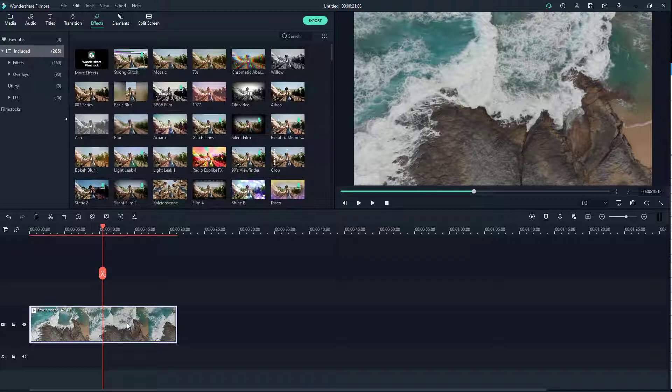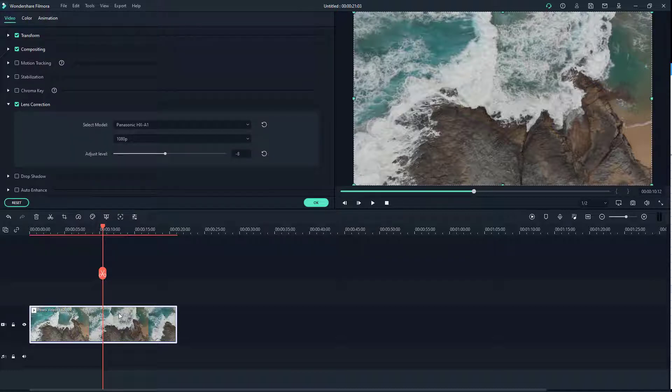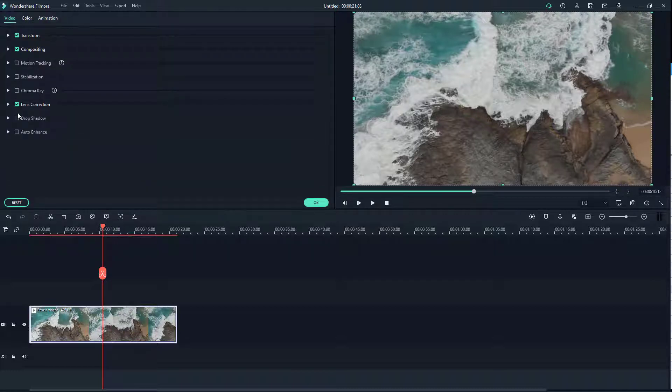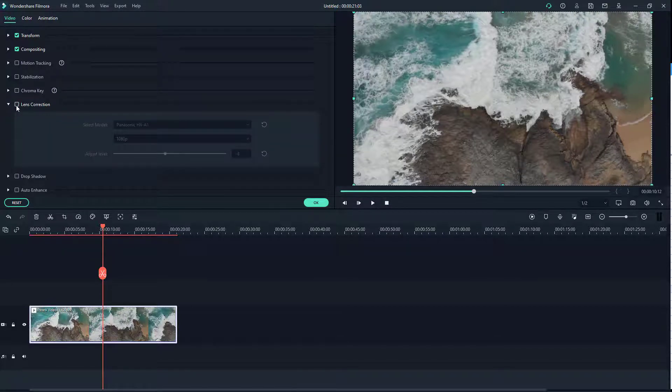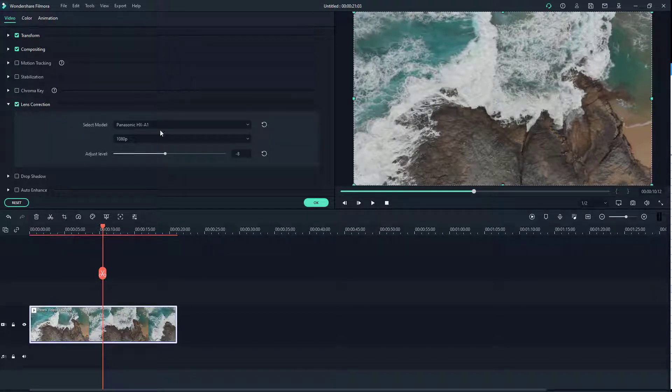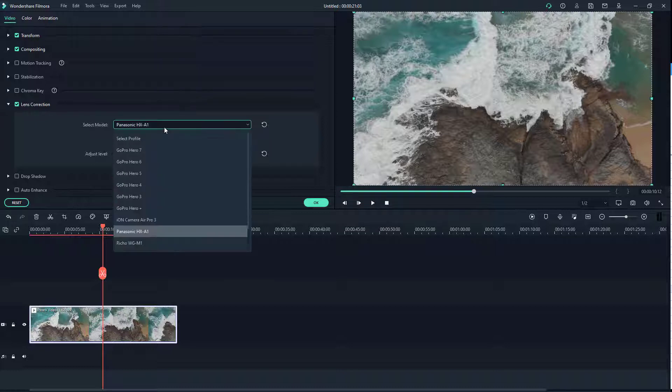Then I'm going to double click on it and over here you can see that you get the video options. On the video option, lens correction is an option which you can turn on.